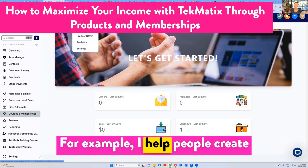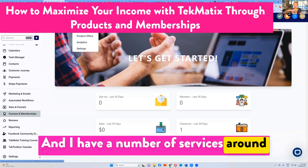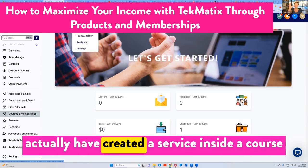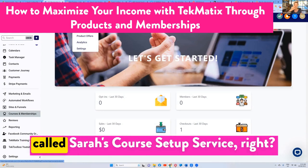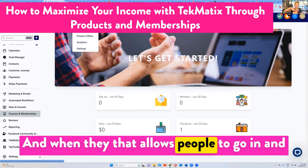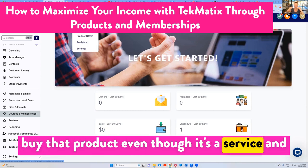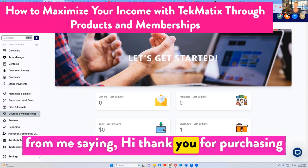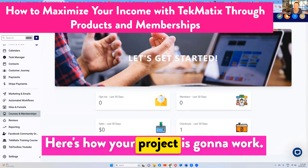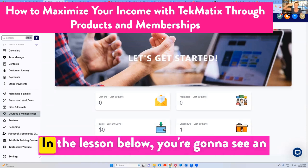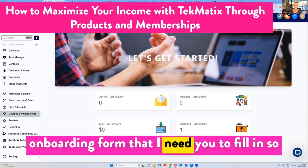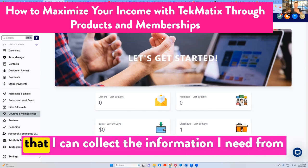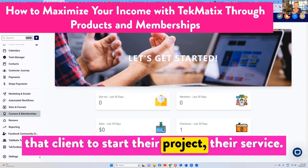For example, I help people create their online courses and I have a number of services around helping people craft their course outlines and setting up all of their tech for them. I've actually created a service inside a course called Sarah's Course Setup Service, which allows people to go in and buy that product even though it's a service. The first lesson is an onboarding welcome video from me saying hi, thank you for purchasing my done-for-you course creation service, here's how your project is going to work, and here's what to expect. In the lesson below there's an onboarding form that I need them to fill in, and I embed a form from Techmatics into the lesson so I can collect the information I need from that client to start their project.